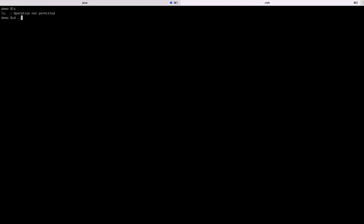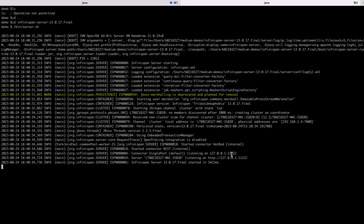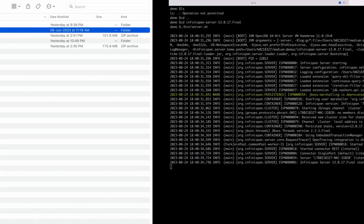Now let's set up the Infinispan server. We'll unzip it and move on to this folder. We'll just start the server — this is the command to start the server. As you can see, our Infinispan server is up and running at port 11222.